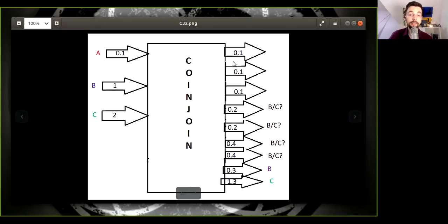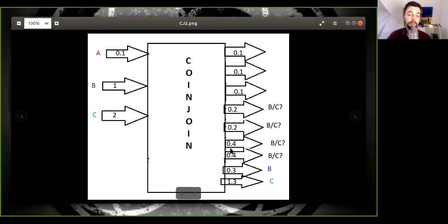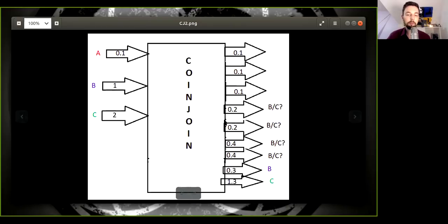This one has an anonymity set of three, this one of two, and this one also of two. So these are all Chaumian coin joint coins. And therefore you have this provable uncertainty of which of these inputs belong to you.